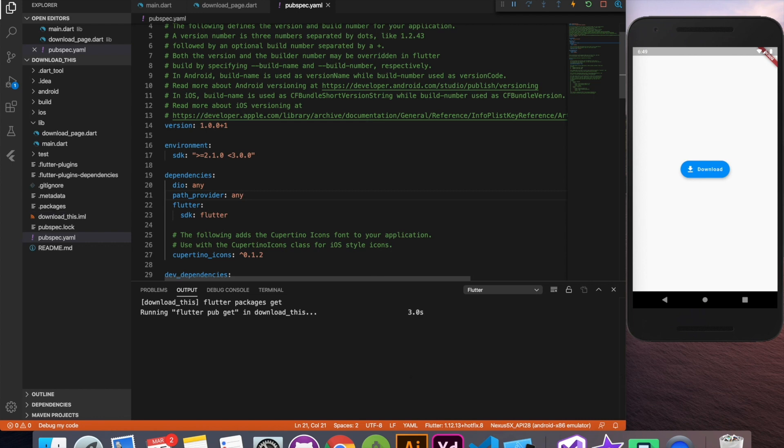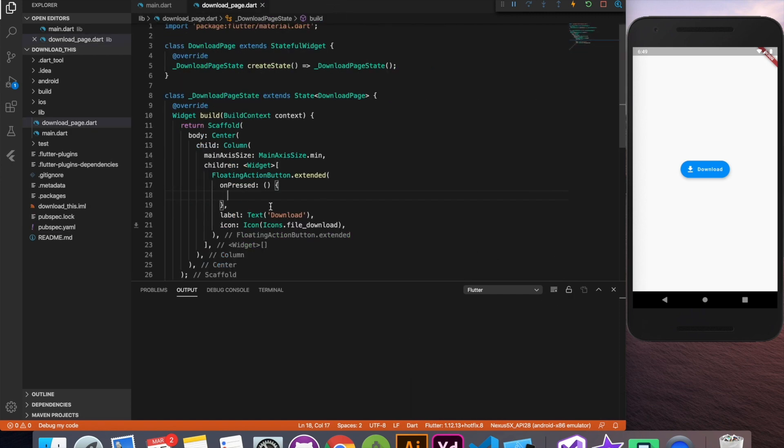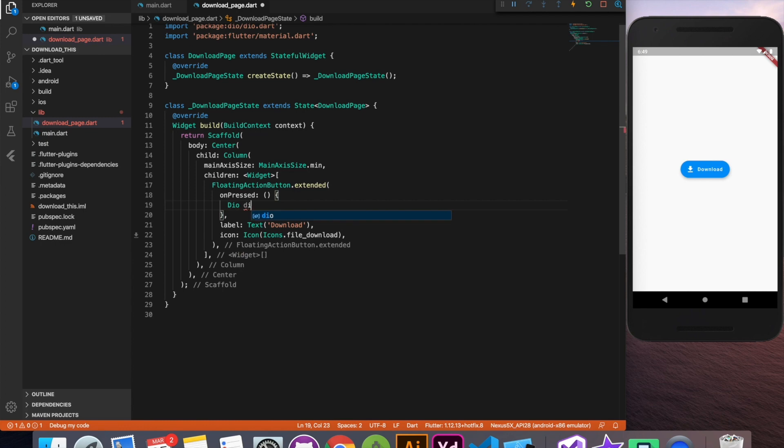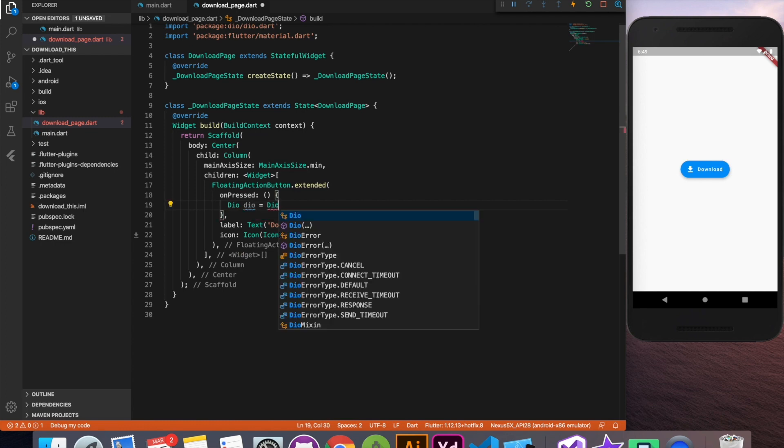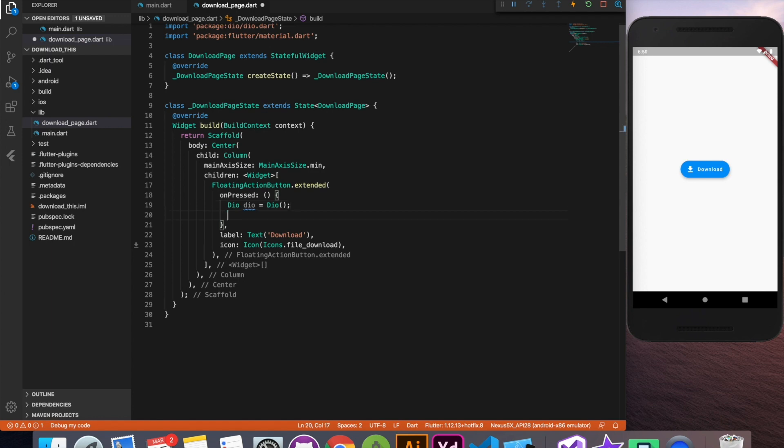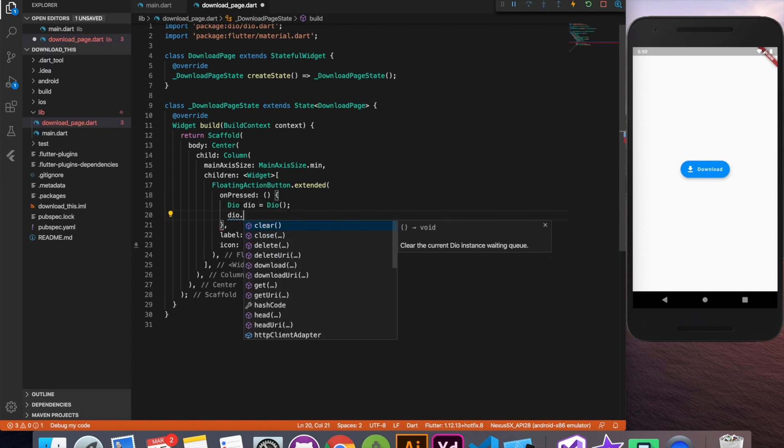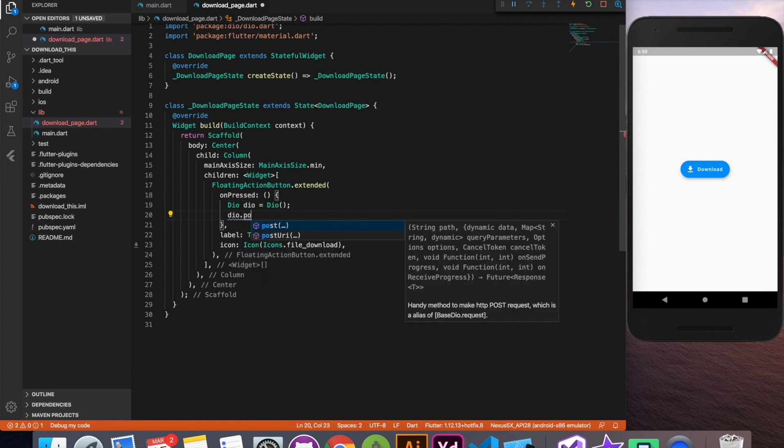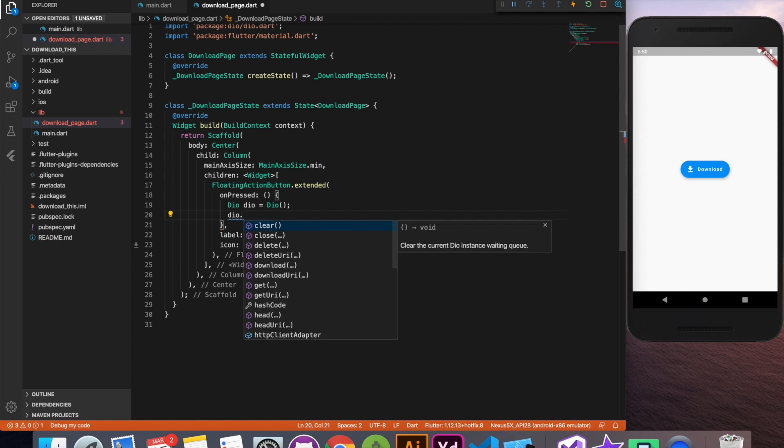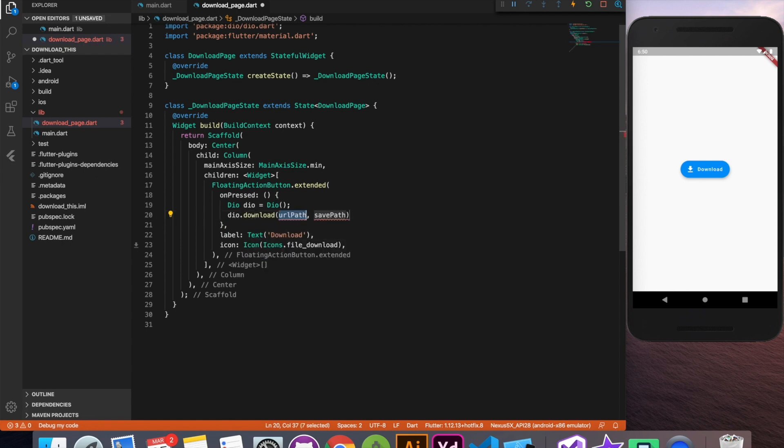Now let's go back to our file, our download page. Here we are going to initialize instance of dio class. This dio will be used basically it's a networking library. So this can be used for get request, post request, put delete and all kind of REST API. But what we are going to use here is the download method of dio class.